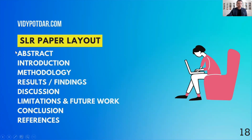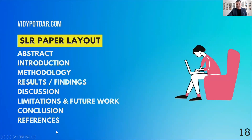Before that, I want to show you a layout of a typical systematic literature review paper. An SLR paper will have an abstract, introduction, methodology, results or findings, discussion, limitations and future work, conclusion, references, and then an appendix where you can add some additional information about your SLR.